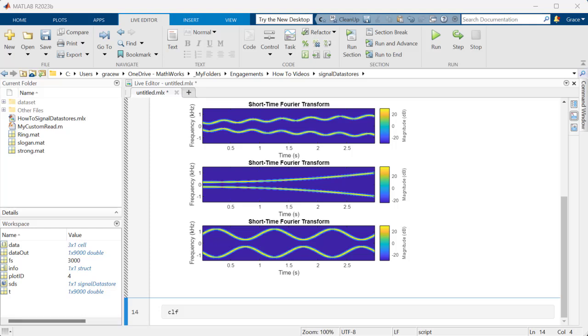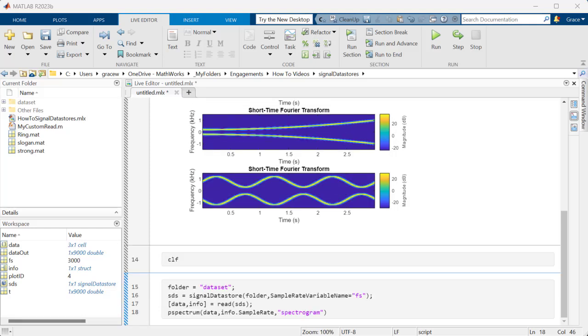Now, let's say the data is stored in a folder, and maybe we have so much data that we would run out of memory if we tried to load it all at once. Signal Datastores are great for this, too. Instead of specifying a variable name, now we specify the folder name and sample rate, and we have a Datastore.